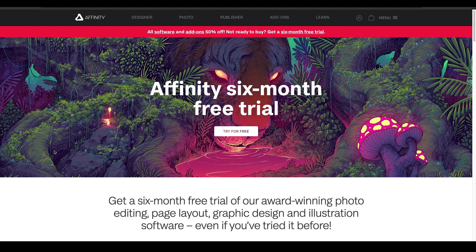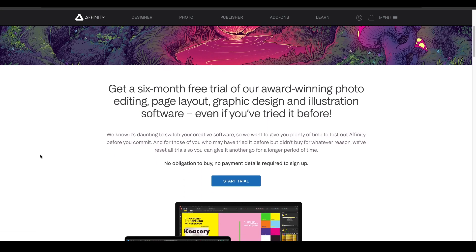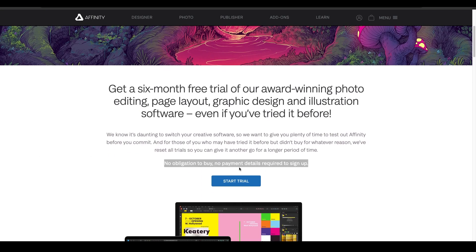What's up, welcome to the video, hope you're doing well. Got some good news: Affinity has just announced a six-month free trial. So if you're considering leaving Adobe or you're interested in the Affinity products, now is your time. The cool thing is there is no obligation to buy and no payment details are required to sign up.